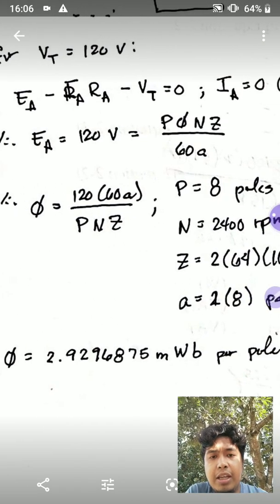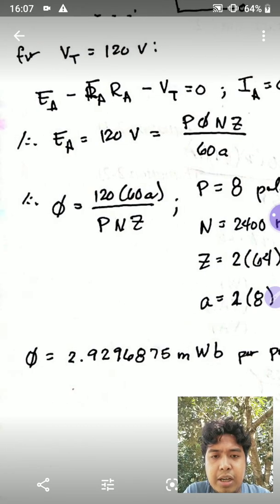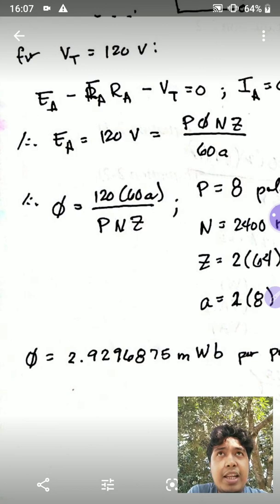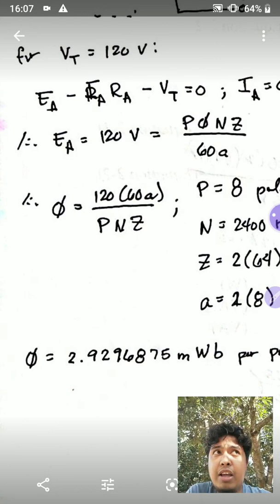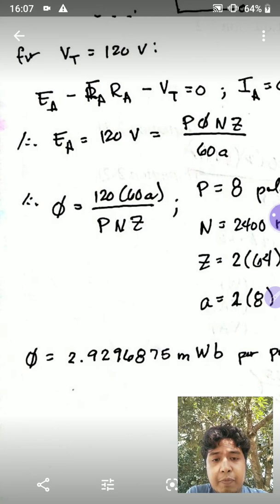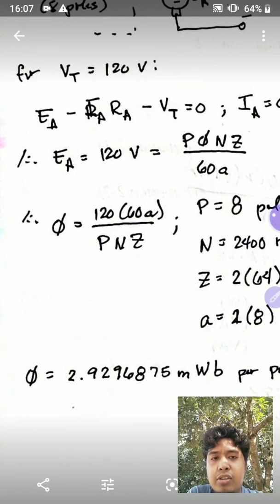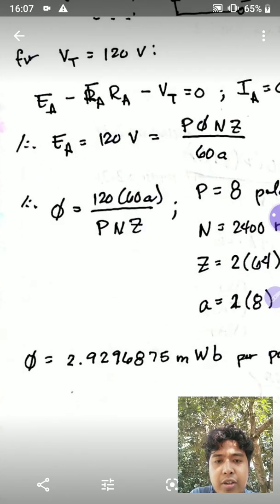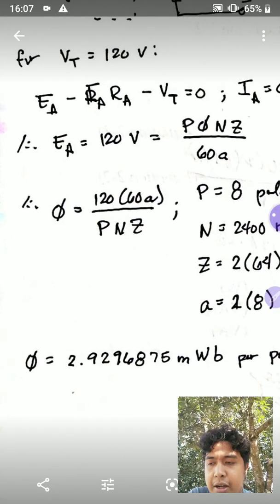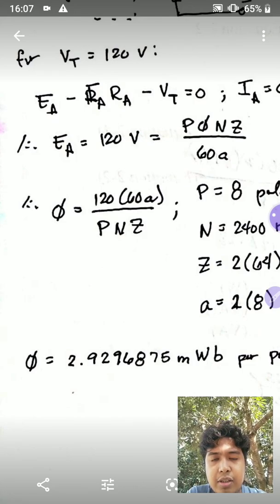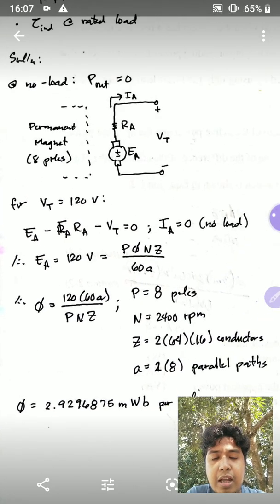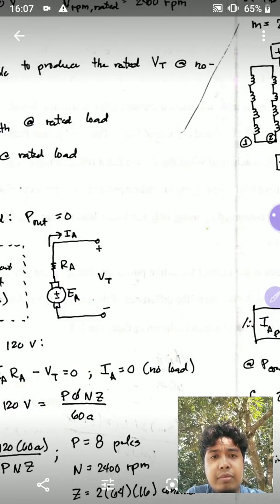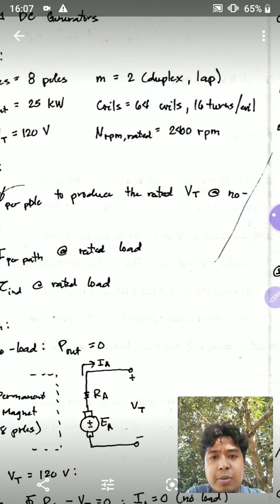If you substitute all of those values and solve for the flux per pole, you get 3 milliwebers per pole. That's basically how much flux should be present in each pole for you to produce 120 volts at the armature. Since this is a permanent magnet setup, you'll need a magnet with enough strength to produce this much flux.